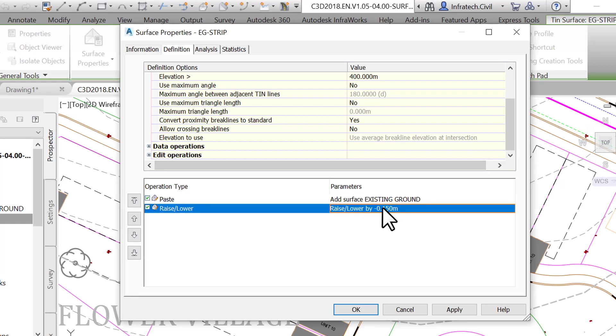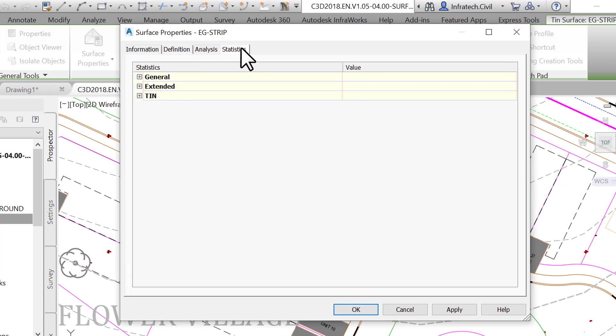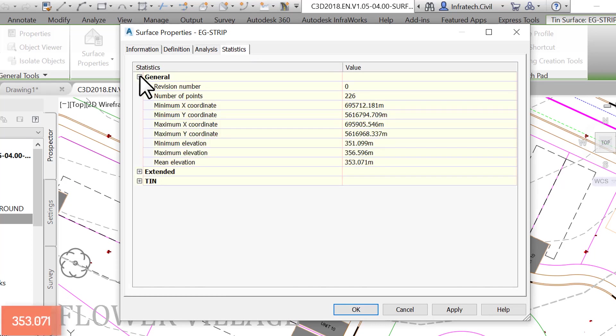Let's see what that means. Click on the statistics tab, last to the right, and take note of the current surface information. Let's write down the value of the mean elevation. Now go back to the definition tab, second from the left.